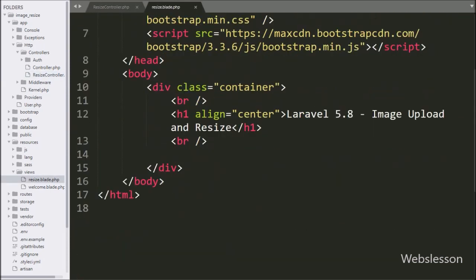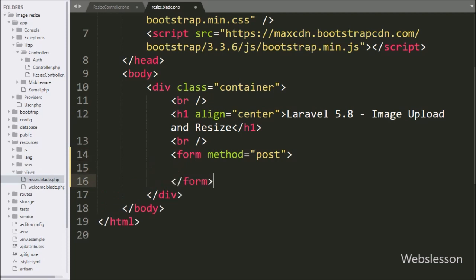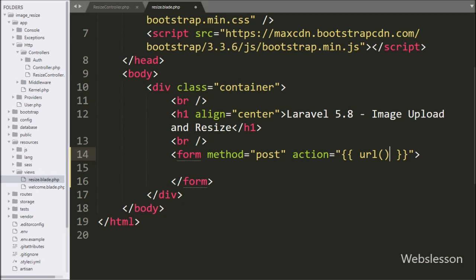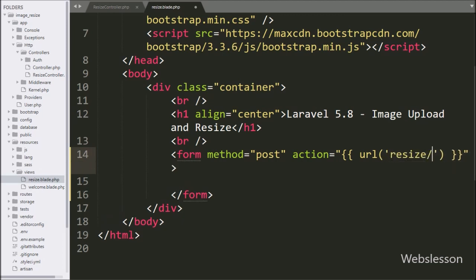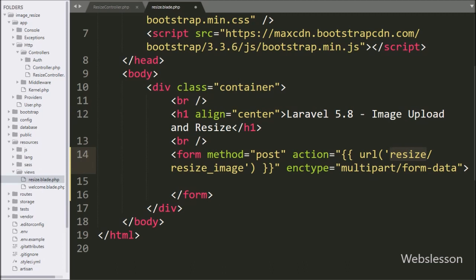Now we go to the resize.blade.php file. Here first we want to make a form, so we write a form tag with method equal to POST. After this we write the action attribute equal to an open and close Laravel expression, and between this we write the url() method with 'resize/resize-image', which will call the resizeImage method of the ResizeController. We also write enctype equal to multipart/form-data, which is for uploading files.